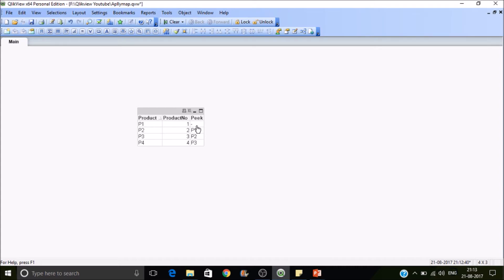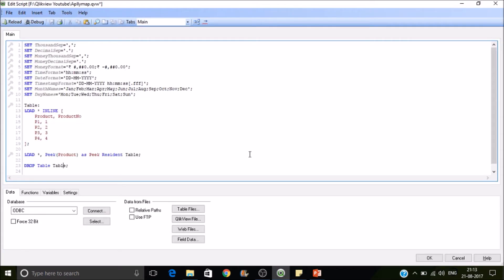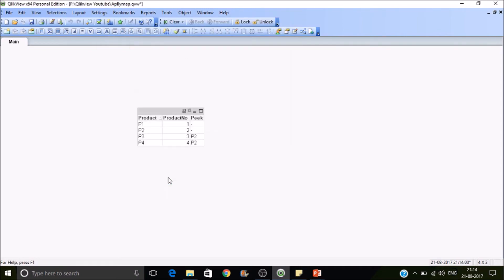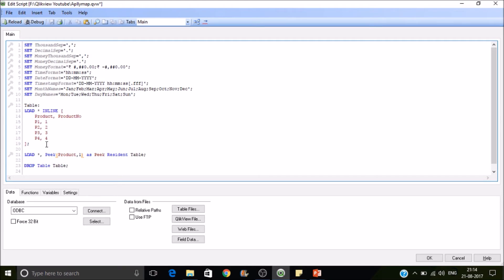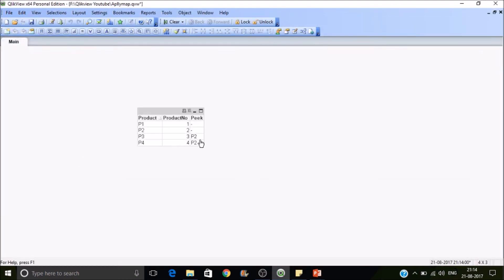At row 1, Peek looks at the first row — but since that is itself the first row, it puts null there. When it comes to the second row it looks at the previous value and puts P1. If we change this to Peek(product, 1), the index starts at zero, so it fetches the second record — P2 — and puts that value in every row.